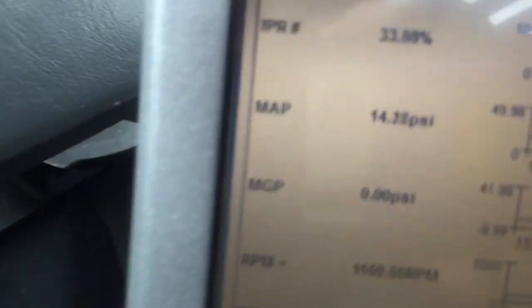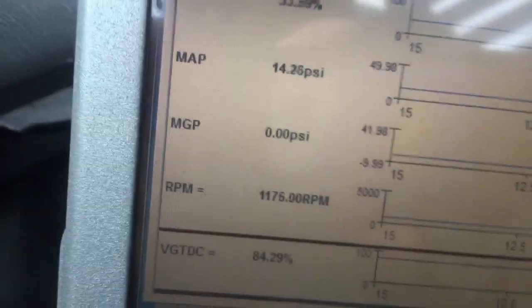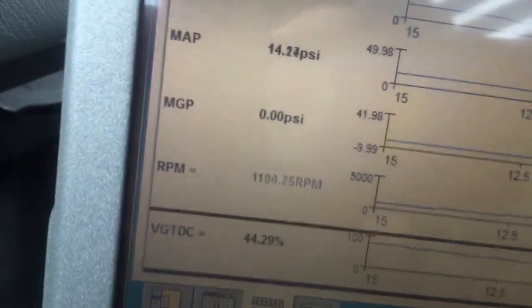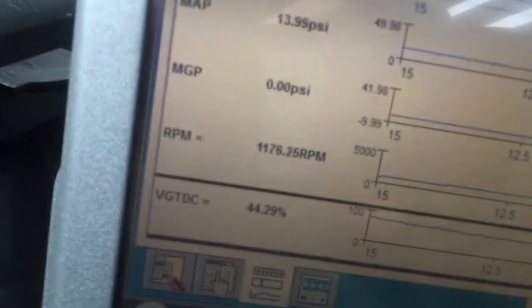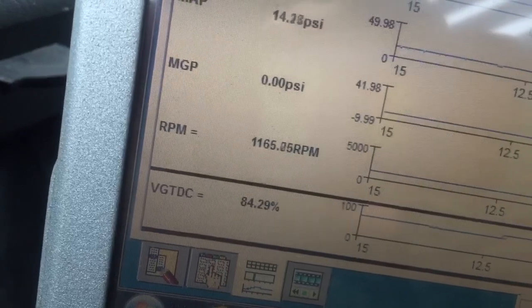Oh yeah, we got nothing. That turbo is locked, turbo seized. See me commanding the VGT on the bottom and it's not doing anything to manifold gauge pressure.